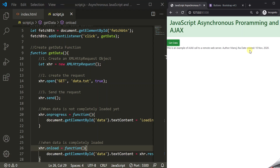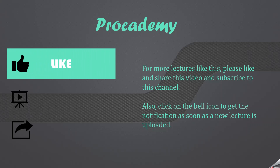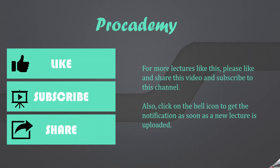In this lecture, we made an AJAX call to a local text file. In the next lecture, we will see how to make an AJAX call to a web API, receive data from it, and display it in our web page. If you liked this lecture, please like the video, subscribe to the channel, and share it with your friends.